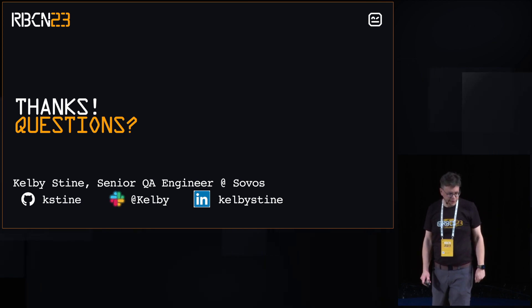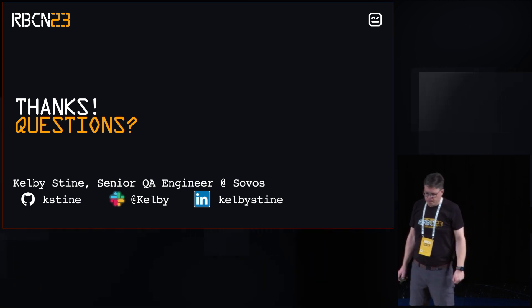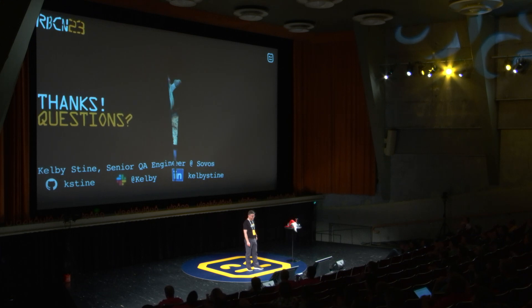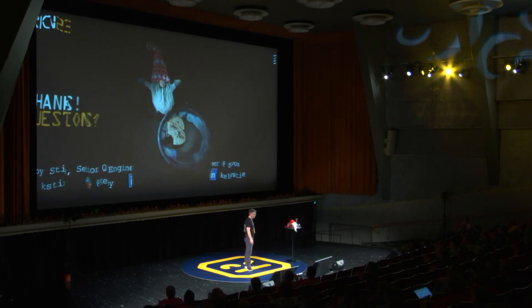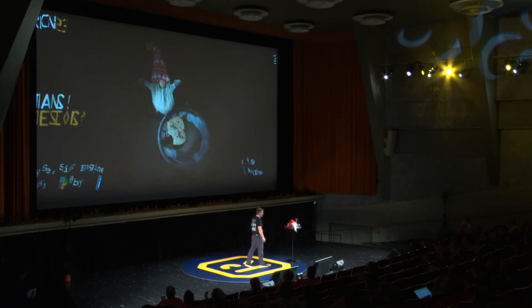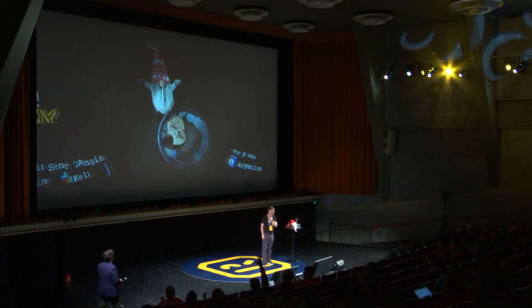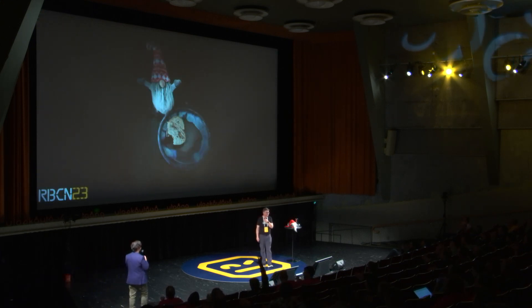That's actually it. Any questions? Thank you.